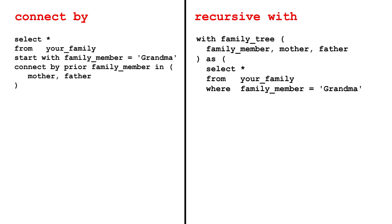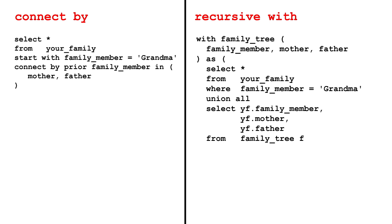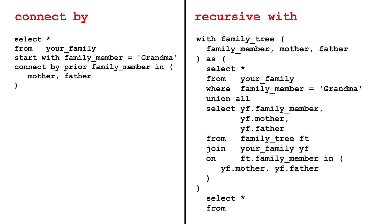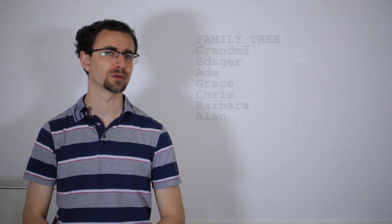Recursive WITH is more complicated. You need to UNION ALL the subquery with the initial query to fetch your granny. Then join this back to the original family table, where the person from the subquery matches the mother or father. At this point, both methods have built your tree.